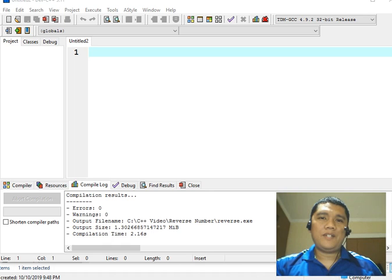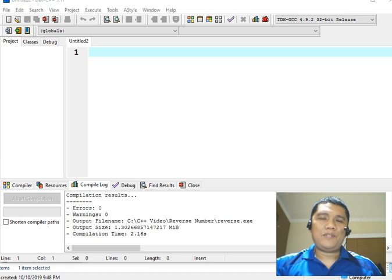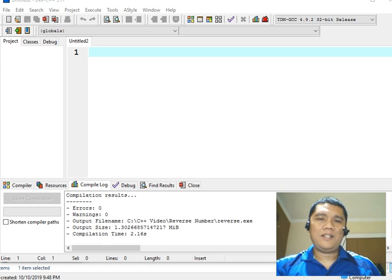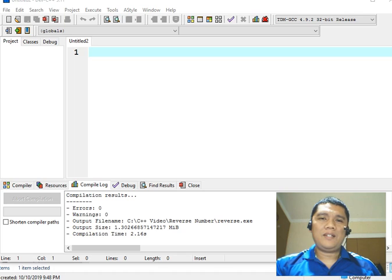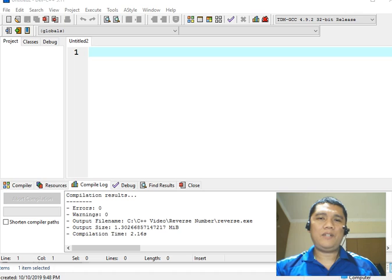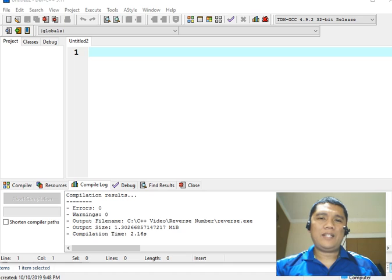Good day everyone, this is Jake Rodriguez Pumperada from Bacolod City, Philippines. As we continue with our C++ programming series, this tutorial video we will create a program that will ask the user to give a string and then our program will determine if the given string is a palindrome or not a palindrome.